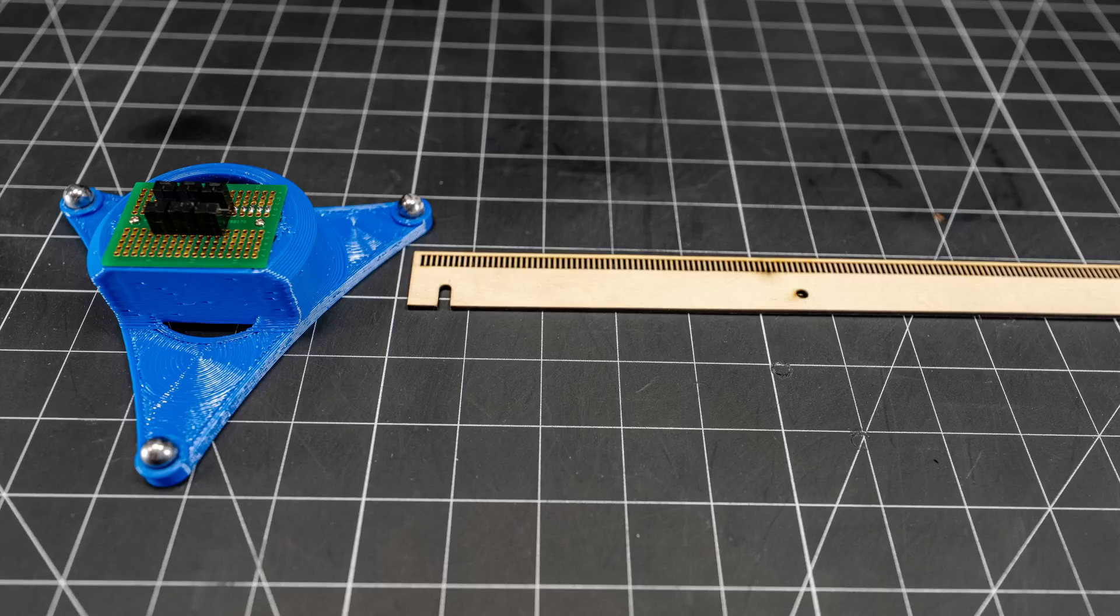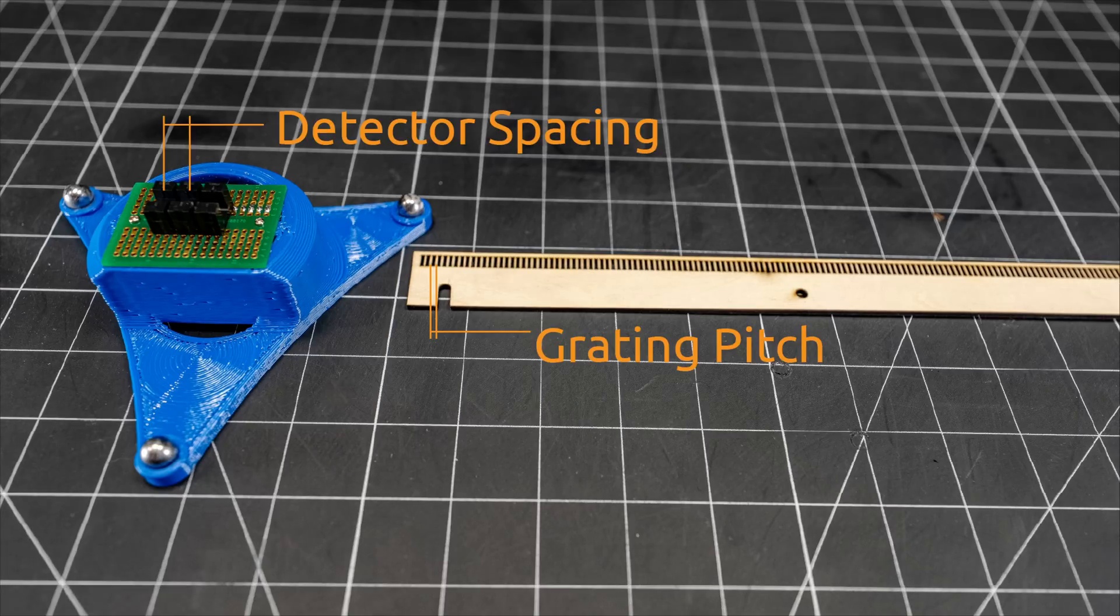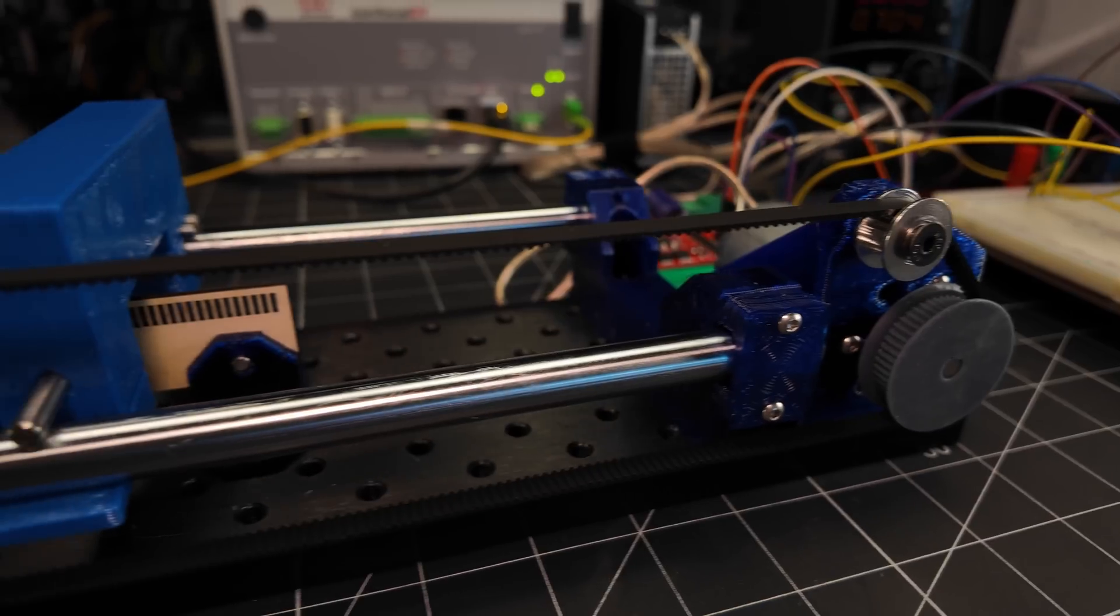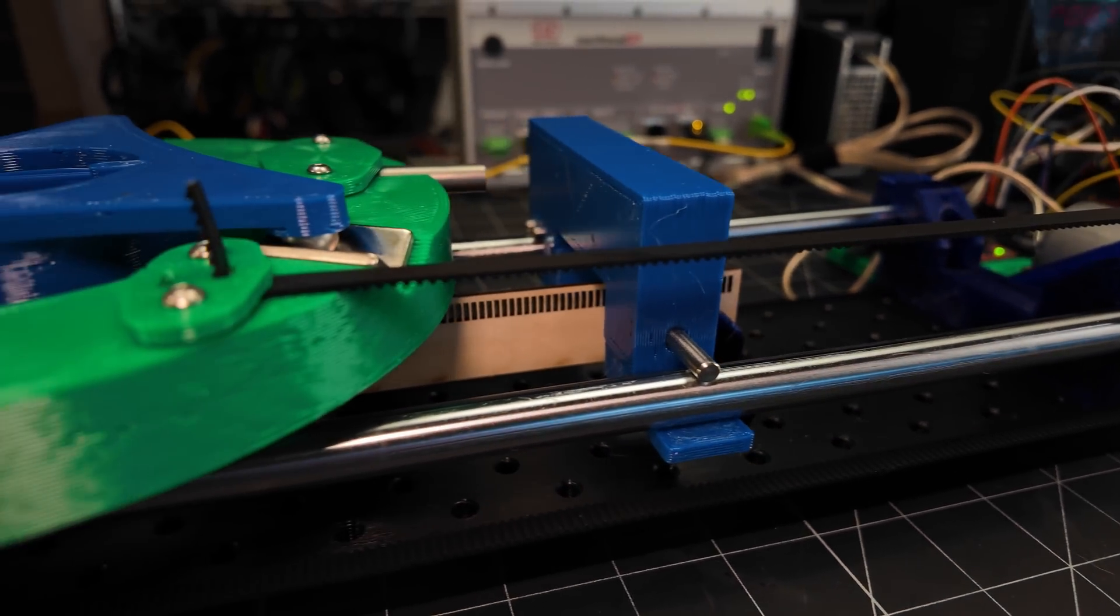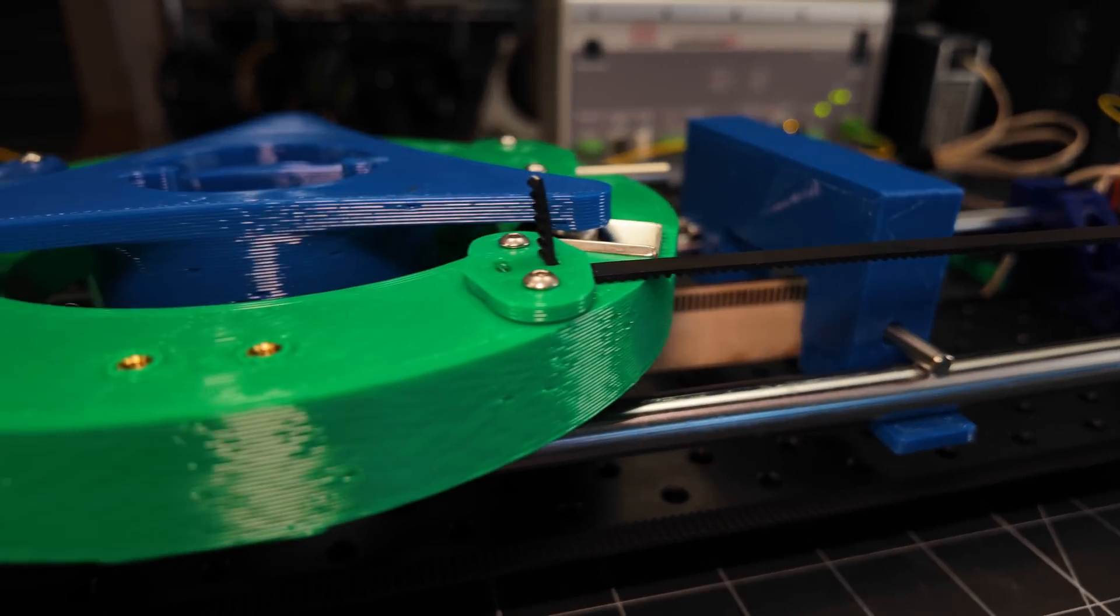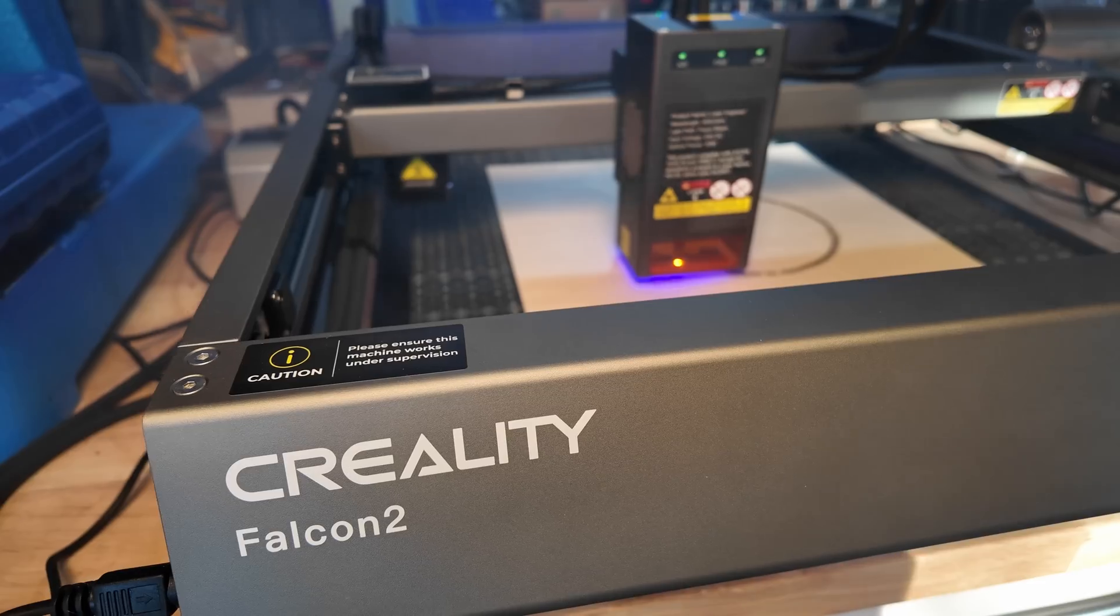But to take full advantage of this, I need some measure of the as-built features like detector spacing, grating pitch, etc. And the encoder tester is intended to help me put some numbers to these.